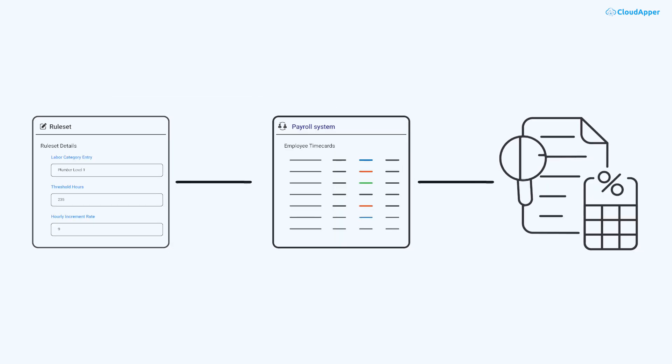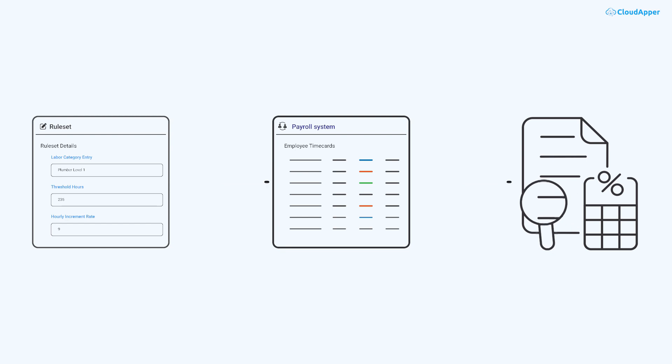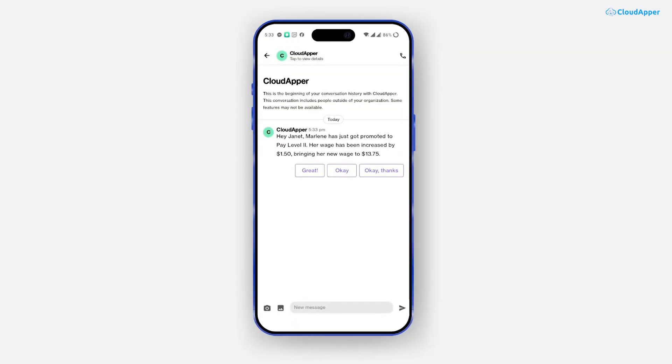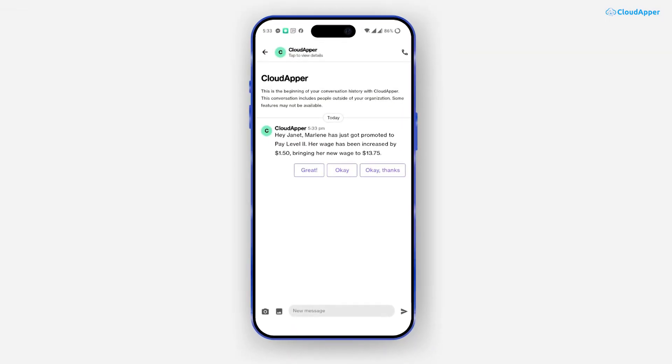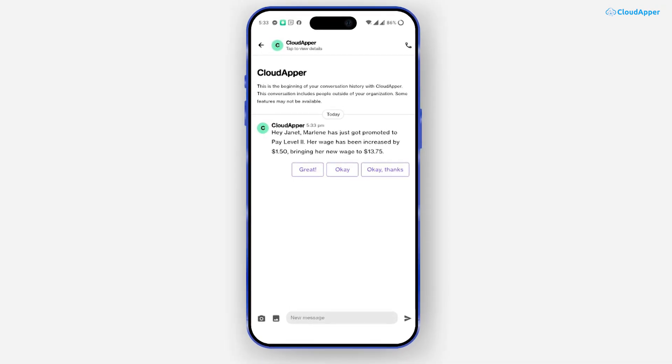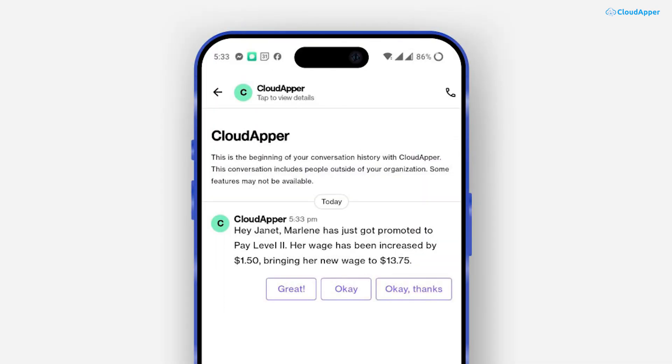Plus, it maintains an audit trail in your payroll system, clearly showing when the wage of a specific employee has been updated. You'll also receive instant notifications when an employee advances to the next pay tier, ensuring timely updates and accurate payroll processing.